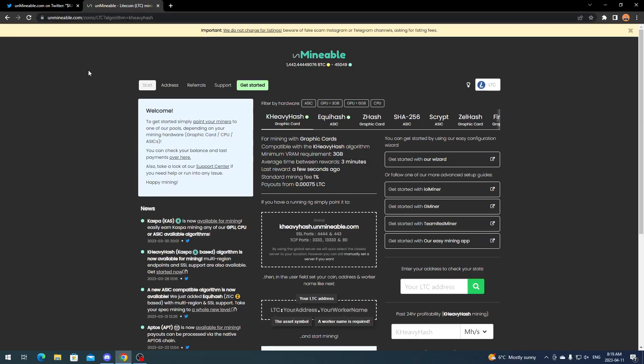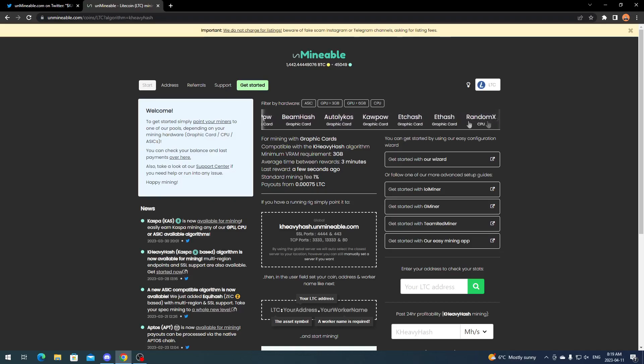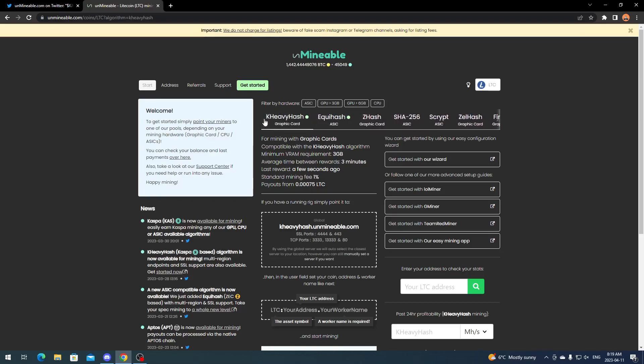What you do is come over to Unminable.com and the easiest thing is to click Start, which is right at the top bar here. Then it's going to give you the list of different algorithms that you can mine with Unminable.